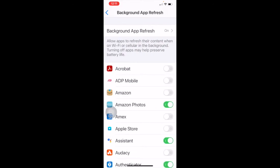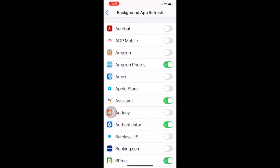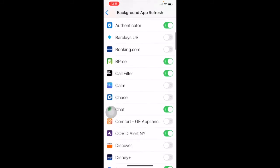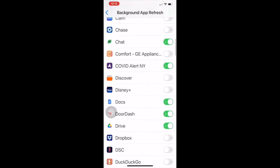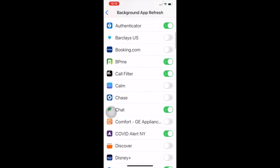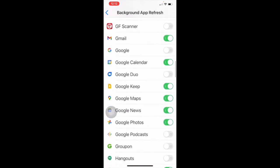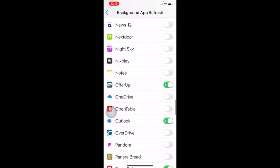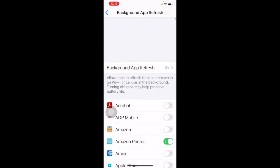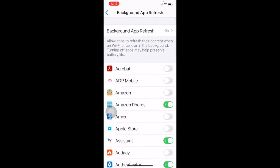Background app refresh has to do with your data and internet connection. I don't want every app constantly sending and receiving data in the background when my phone is in my pocket or on the nightstand, so I only have certain apps turned on — things like DoorDash for delivery or Gmail so I can see what's going on when I open email. I have a lot turned off because not only is it using data, it's also using battery power. It's a good idea to turn off things you don't care about checking in the background.